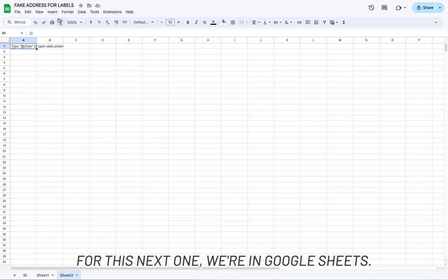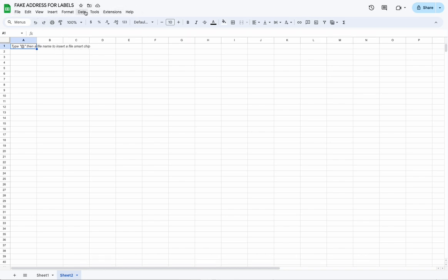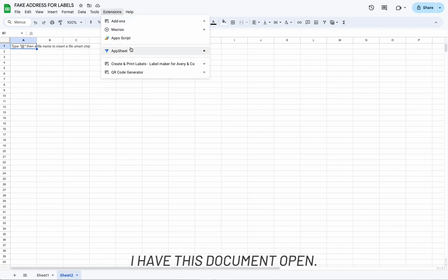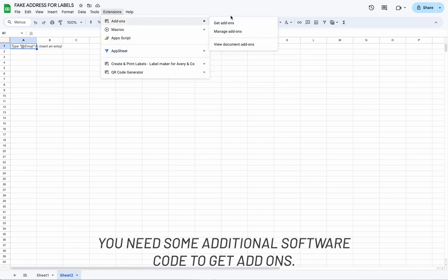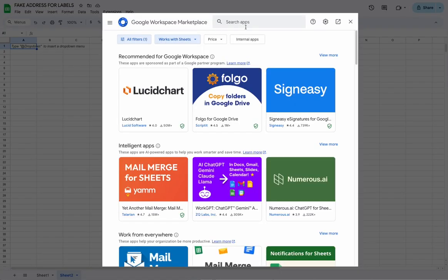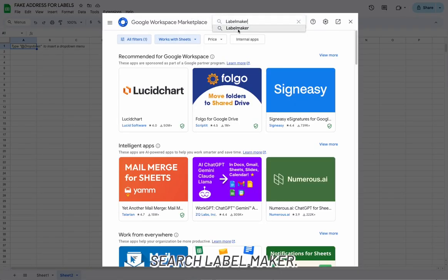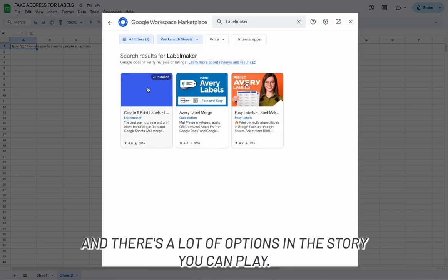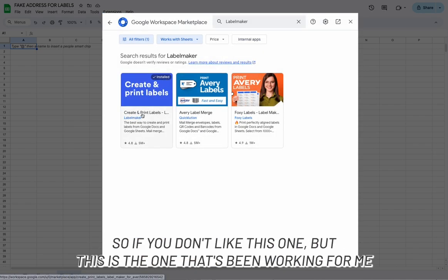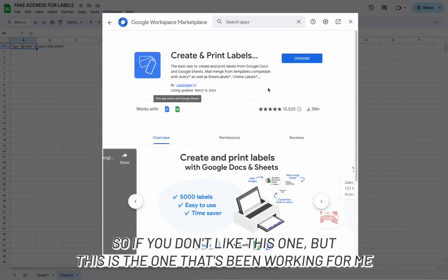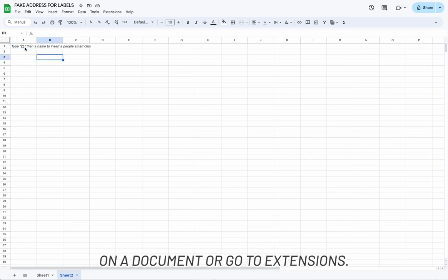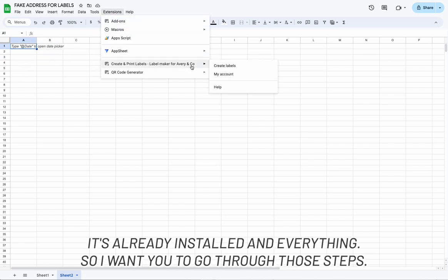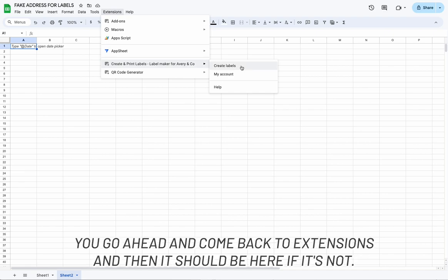Alright, for this next option we're in Google Sheets. With this document open, go to Add-ons and then Get Add-ons, because for this option you need some additional software. Search for "label maker" — there are a lot of options in the store, you can try others, but this is the one that's been working for me. Once it's installed, go back to Extensions and it should appear there.